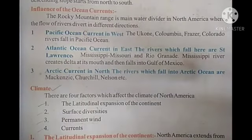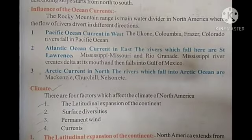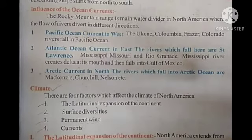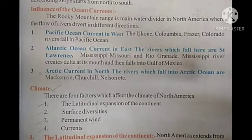How is the climate of North America? There are four factors which affect the climate of North America: the latitudinal expansion of the continent, surface diversities, permanent winds, and currents. These are the four factors which affect North America's climate.